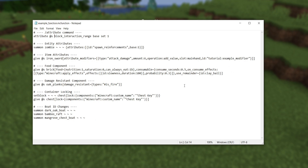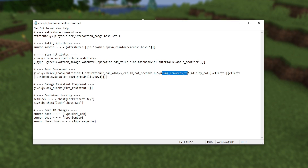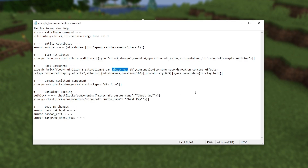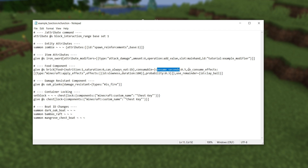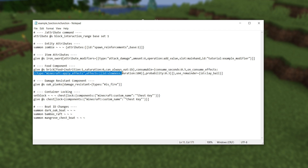In the new version, this component has been split up into many components. Food still has nutrition, saturation, and can always eat. The using_converts_to field is now its own component called use_remainder. The rest of those fields were moved to the new consumable component: eat_seconds is now consume_seconds, and effects is now on_consume_effects — and it looks a little bit different. Here's an example of how to upgrade the previous effects to the new format.